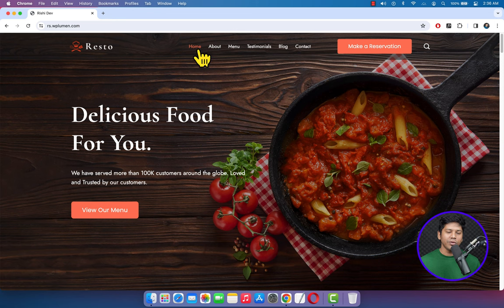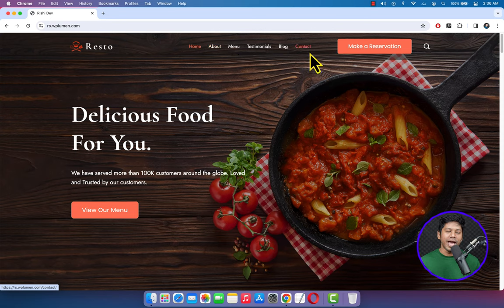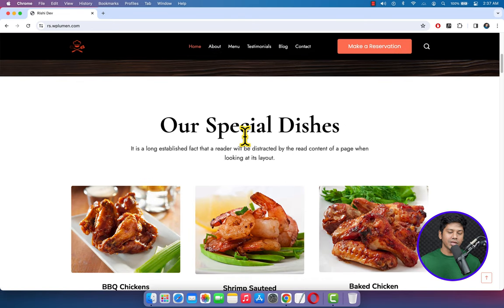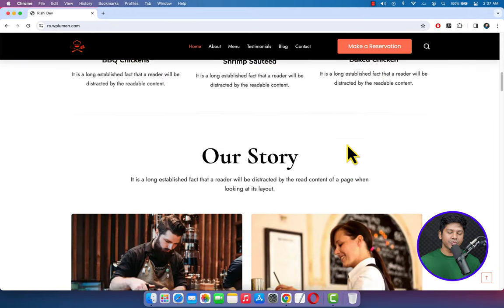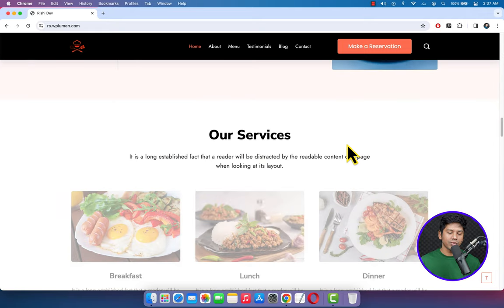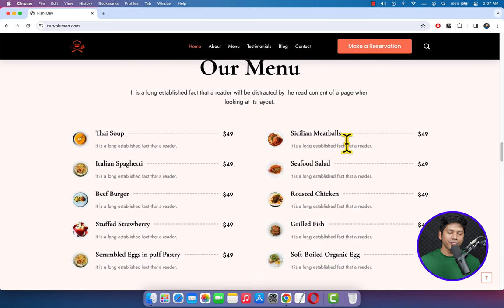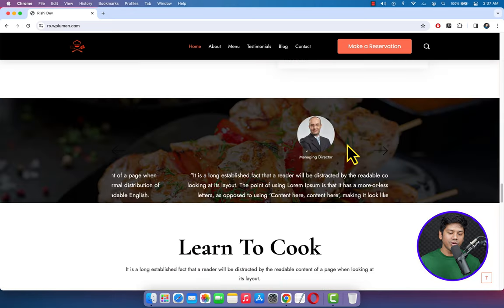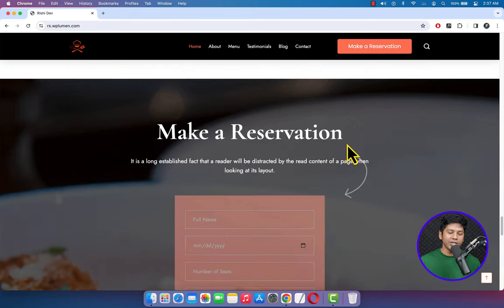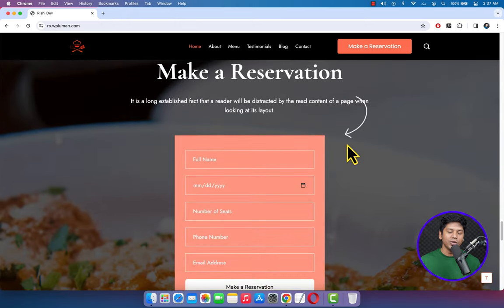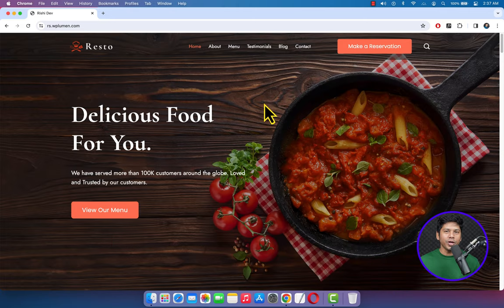We are going to create a similar website using a free theme and free plugins. It has many necessary sections like special dishes, our services, food menu, and you can show our reservation form to take orders from your customers online.